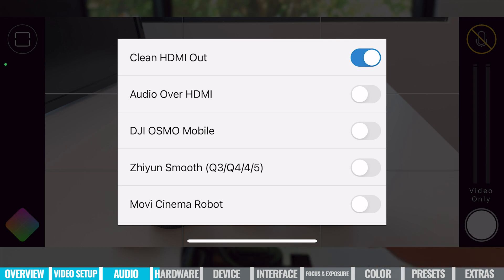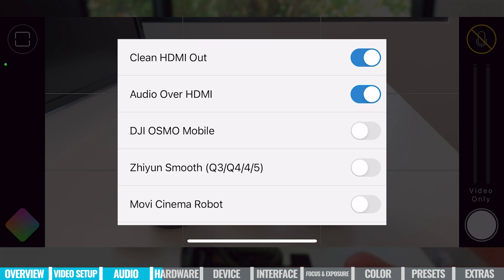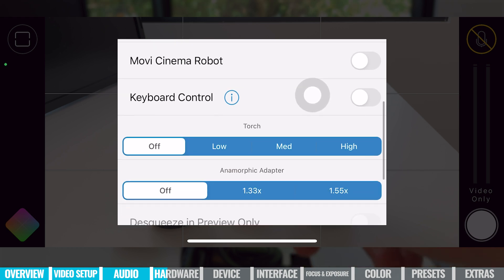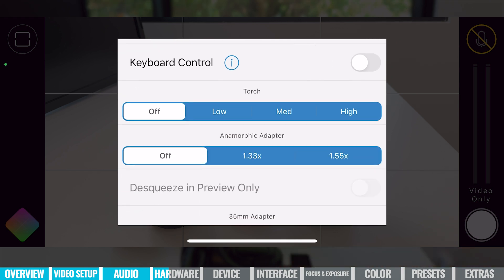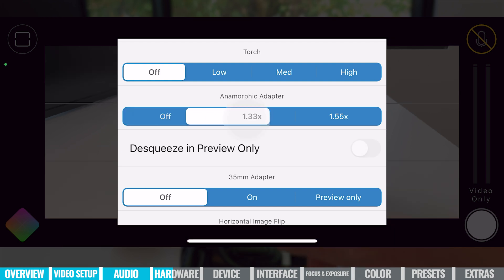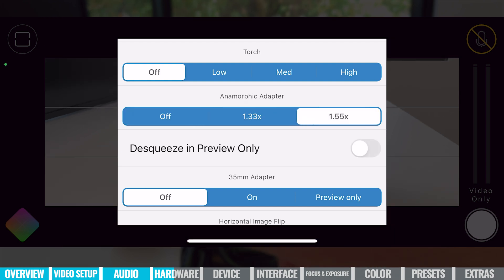This is also where you can enable the different gimbal stabilizers supported in here — like the Osmo Mobile, the Zhiyun Smooth gimbals, or even Movi Cinema Robot. If we keep scrolling down, you can enable your phone's torch — the light on the back — at low, medium, or high. You've also got anamorphic adapter support in here, depending on what type of lens you are using.